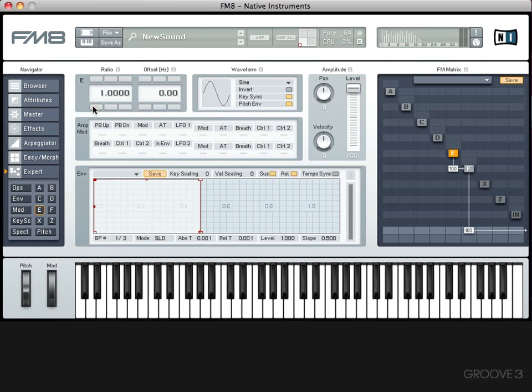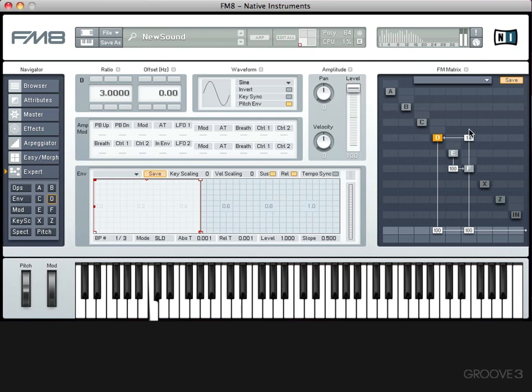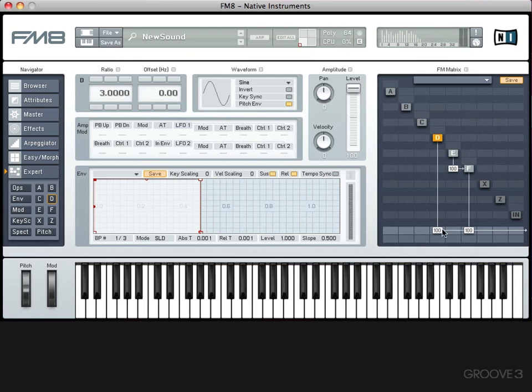And in terms of using modulators and carriers, it doesn't have to be either or. An operator that's being used as a carrier could also be used as a modulator, for example. If I turn on operator D and route that through to the main output, I'll put that on the third harmonic, I could use F, our carrier, to modulate D. So F would be used not only as a carrier, but also as a modulator. And you can modulate a modulator. I could use D to modulate E.